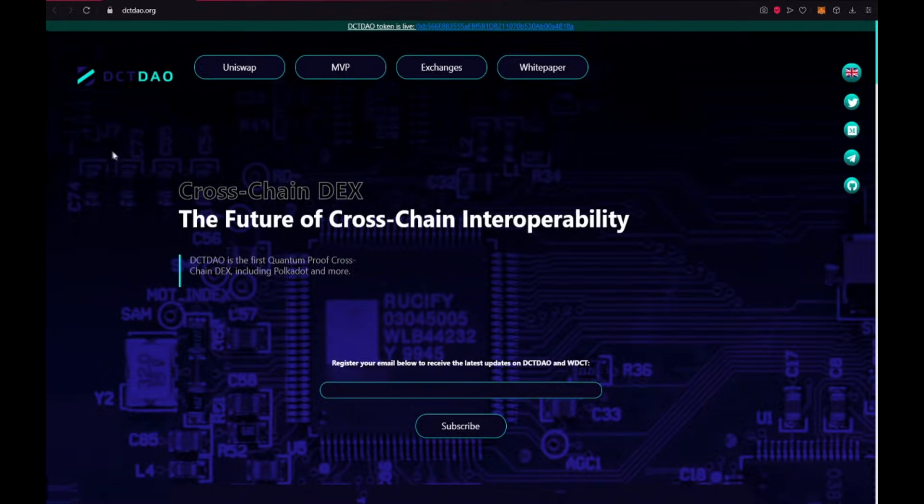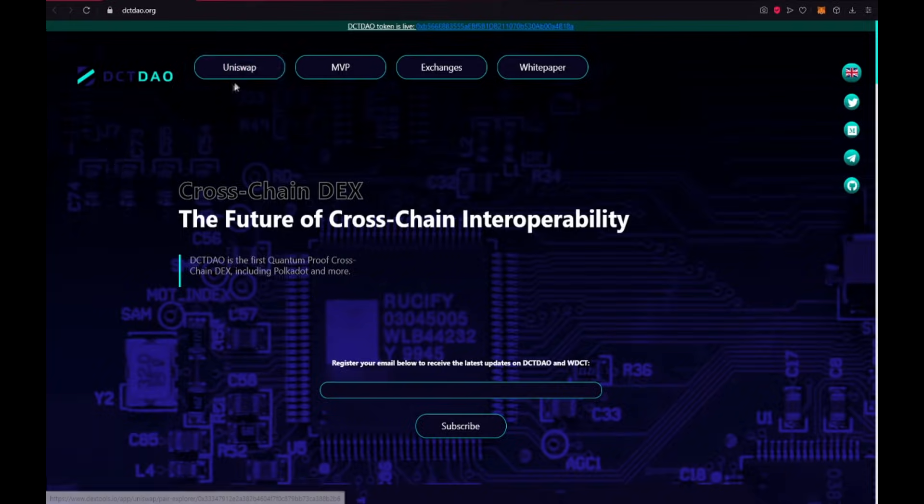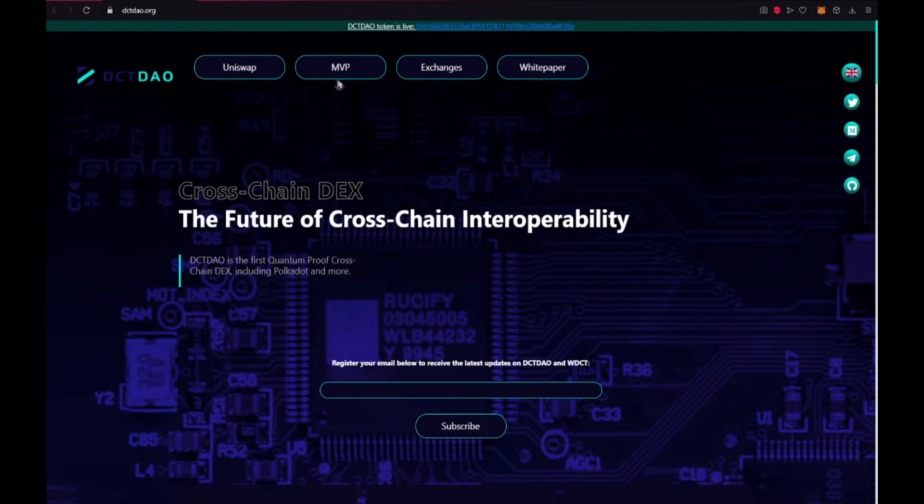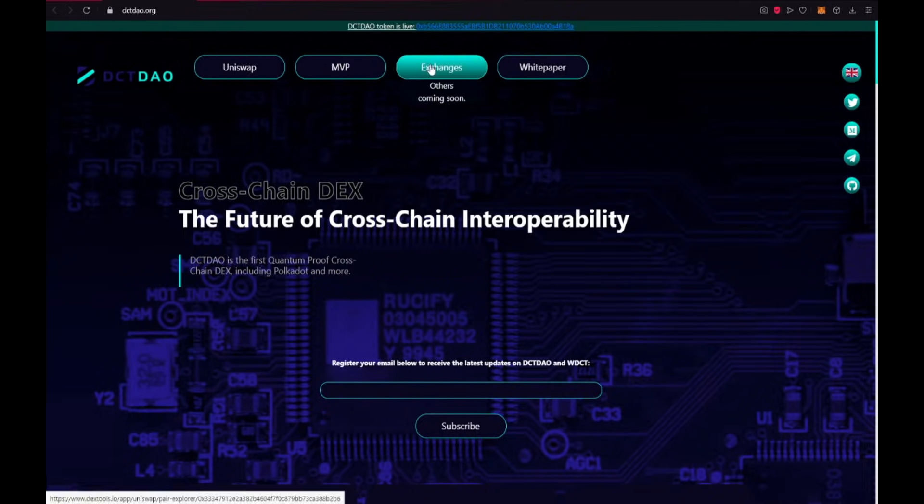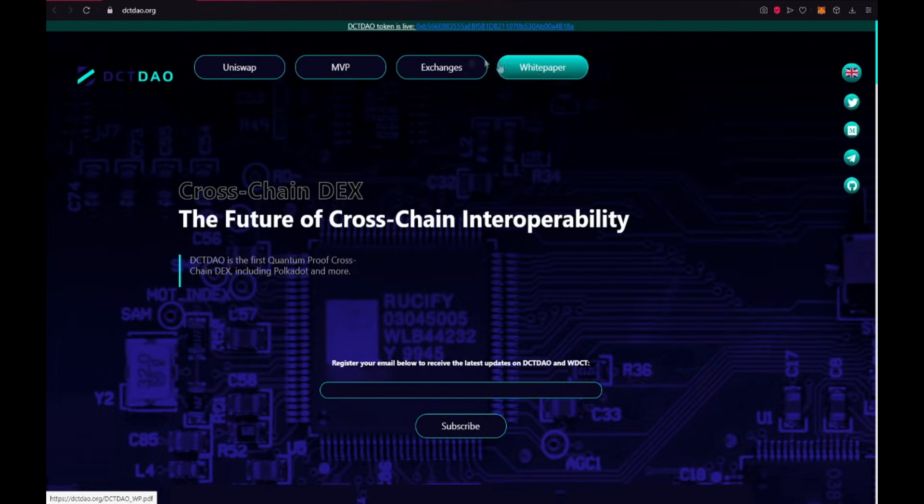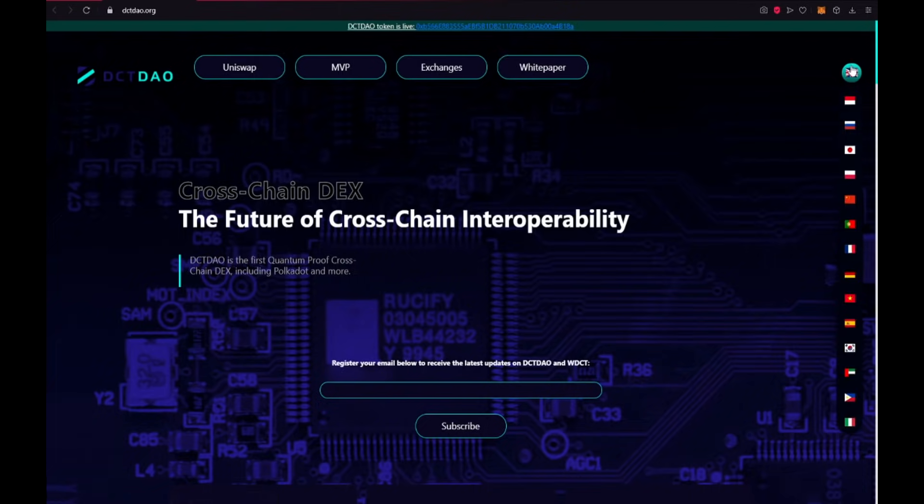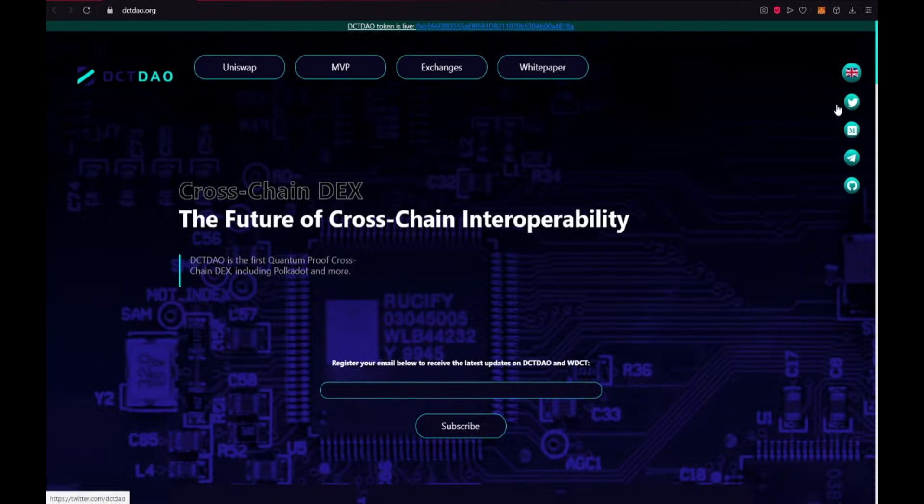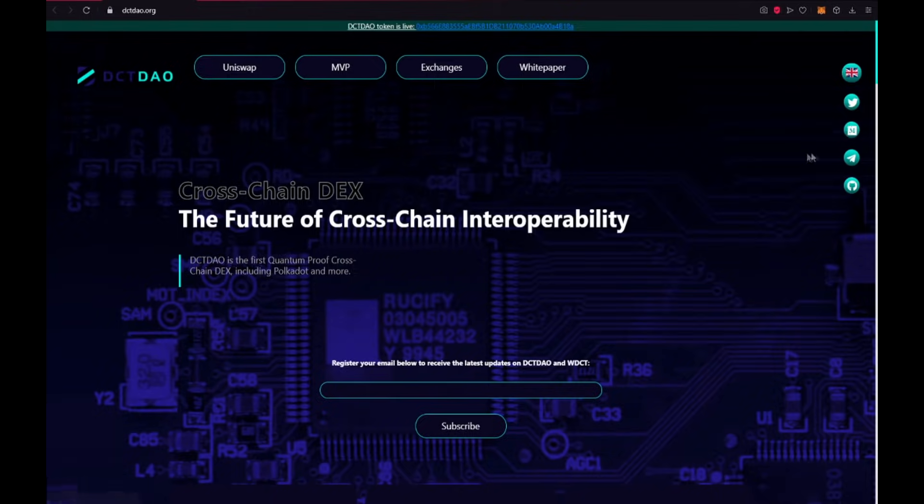And let me introduce you to the site of this amazing project. They are listed on Uniswap, the MVP we could exchange here, exchanges others coming soon, and also white paper the most important document of project. We could see here a token address also designed in a lot of different languages, Twitter, medium, telegram and also github.